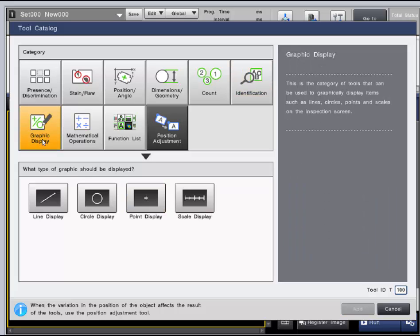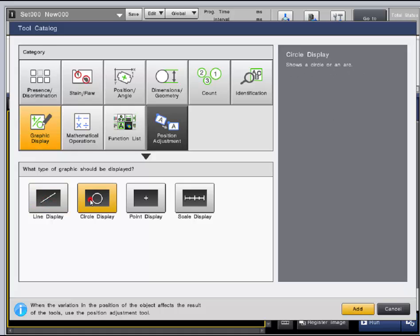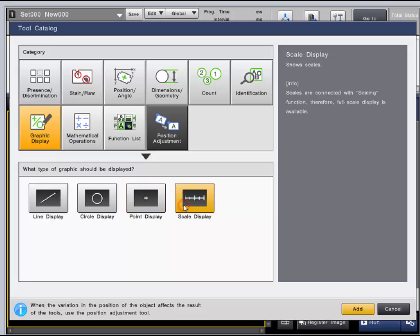The graphic display category has tools that can actually show up on the inspection screen but that's all they do. You can add lines, circles, points, and a scale display. The scale display can also be used to get actual measurements of the part.